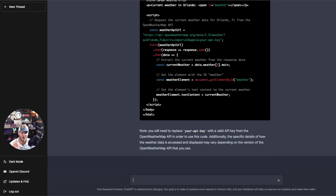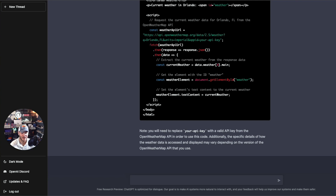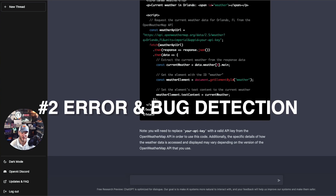Pretty powerful — that's a good example of helping with code completion. There are other things too, like grabbing code from Stack Overflow, dropping it in, and asking it to rework the code or find errors. The second use is actually error detection and correction in your code.